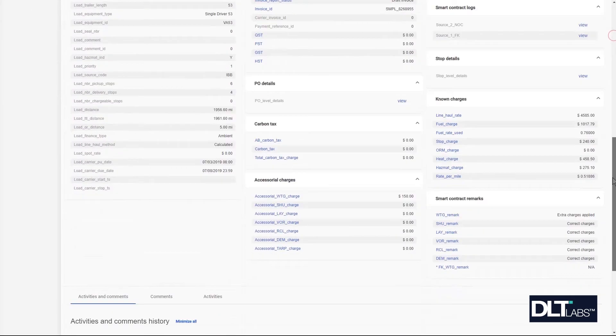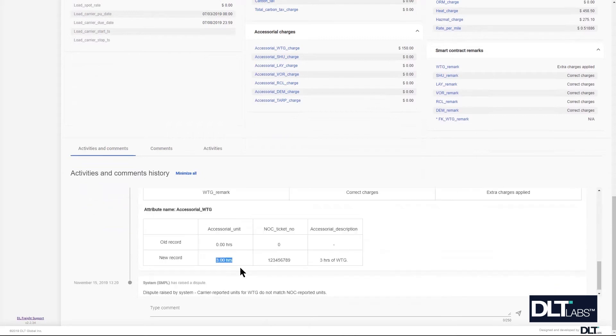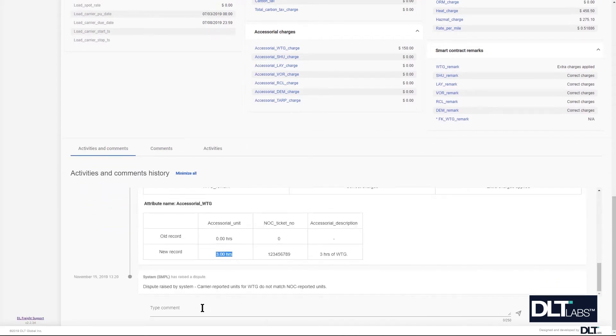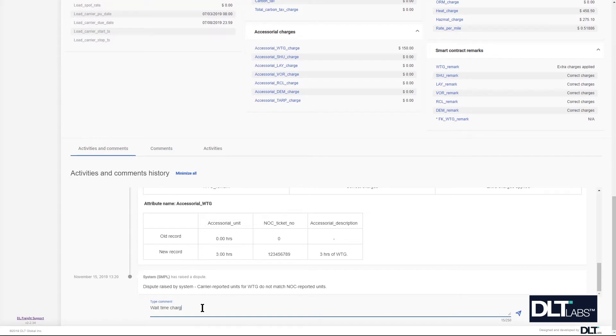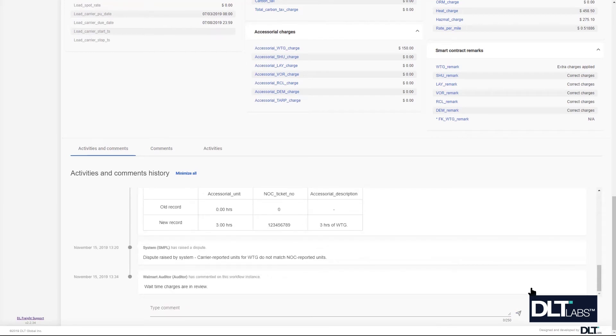For example, I'm going to add a comment here that will say wait time charges are in review and I will submit this. You can see in the activities and comment history that my comment has been tracked.